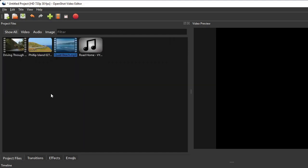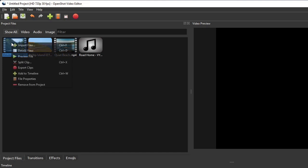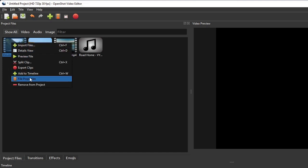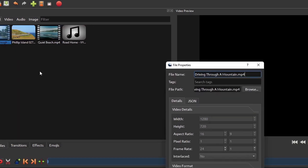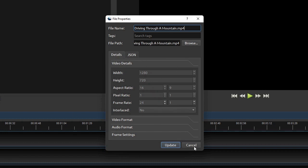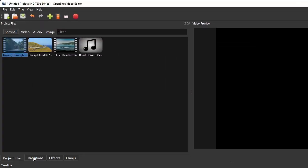And if we right-click any of the media files and then click the file properties, OpenShot will show you the details information of that file, as well as its video and audio formats if applicable.